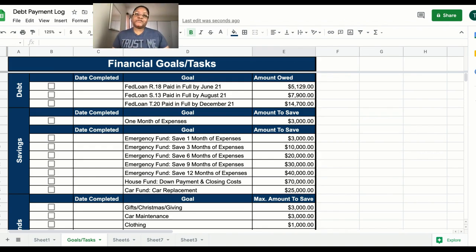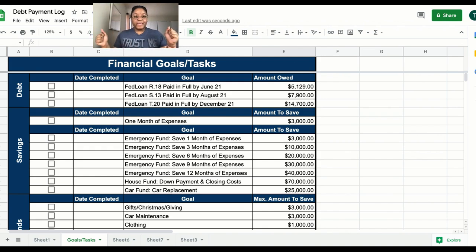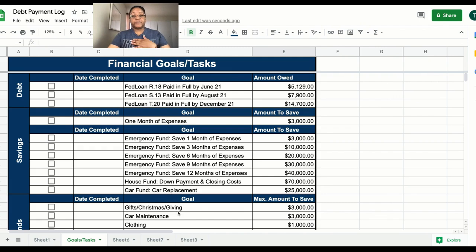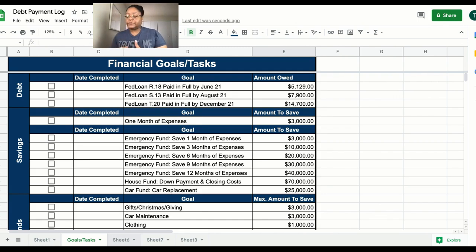Hi friends, it's Tracy from Financial Freedom Diary. Today we are back to create a financial goals or just a random task list. You guys said you wanted to see this, so I'm going to show you today. I have my current one showing on the screen right now, but I'm going to switch over to Sheet 6 to create one with you and walk through this together.